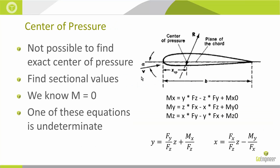Next thing we want to talk about here: center of pressure. You're seeing right away that I'm saying this is not possible to find the exact point of center of pressure. Mx, My, and Mz—these are going to be the moments about the center of pressure, so all of those are going to be zero.